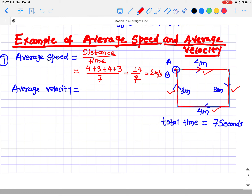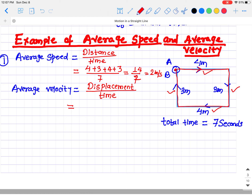Now let's calculate the average velocity. The average velocity is the final position minus the initial position — the displacement — divided by the time. The displacement is the length connecting the initial and final points. Since the object came back to exactly the same position after moving in a complete rectangle, there is no change in position. The initial and final positions are exactly the same, so the total displacement is zero.